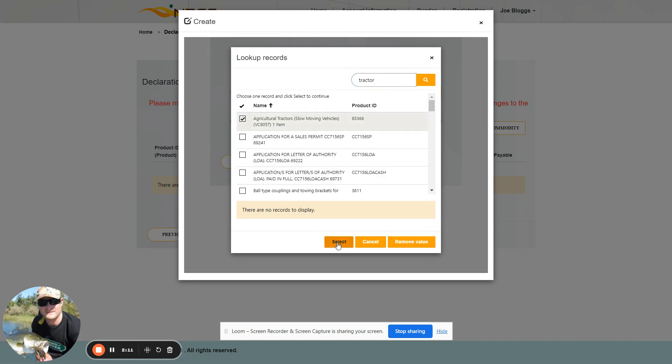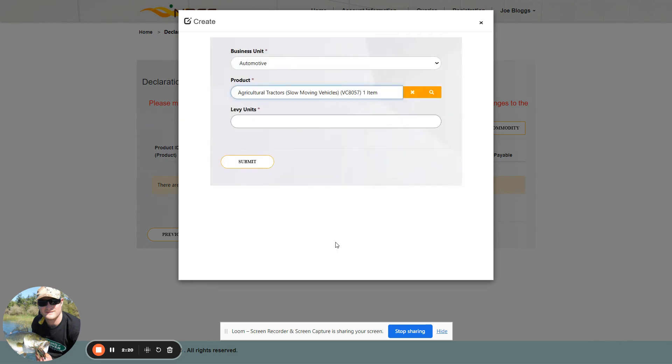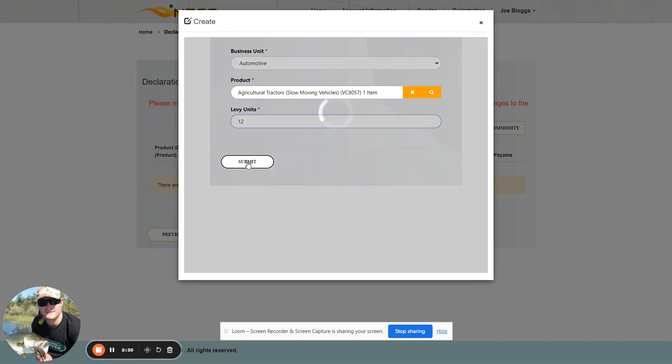Once you're happy to select the specific product or commodity, you click on the tick box and then on Select. The number of units to be declared needs to be filled in next. We will then submit it.